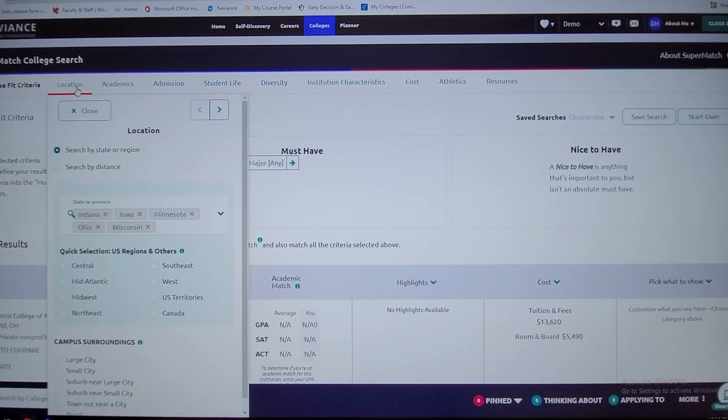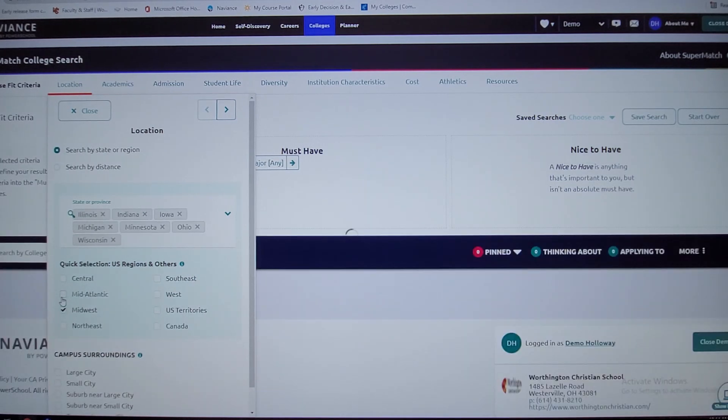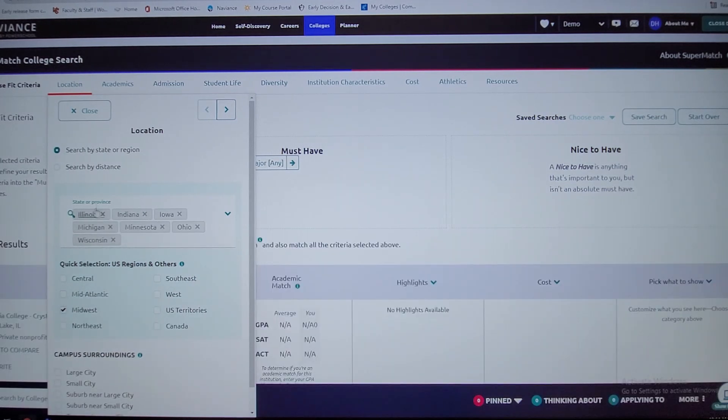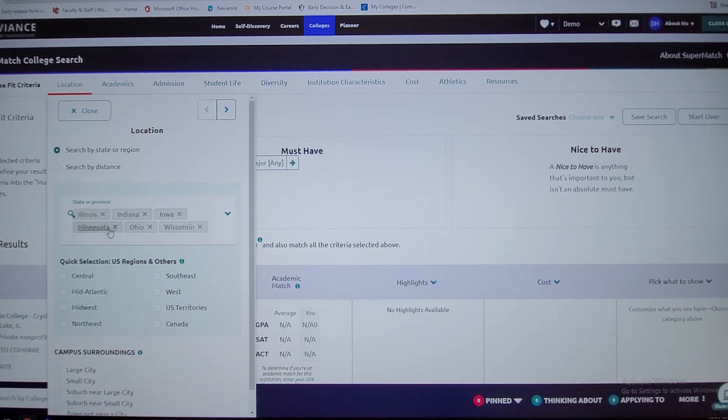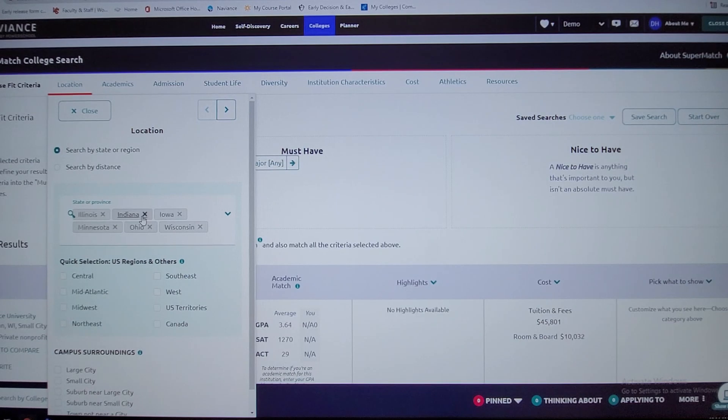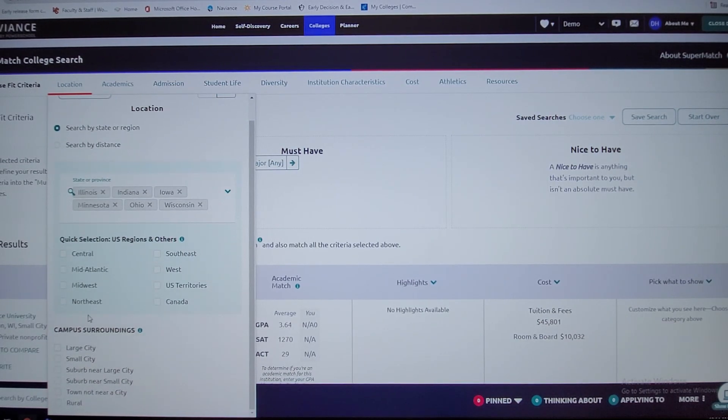Let's say that you want to be in the Midwest and you know schools you don't want to go to. Say you don't like Michigan, so you take Michigan out. You can select large schools, small schools as far as the cities they're in, the size of schools as well academically.